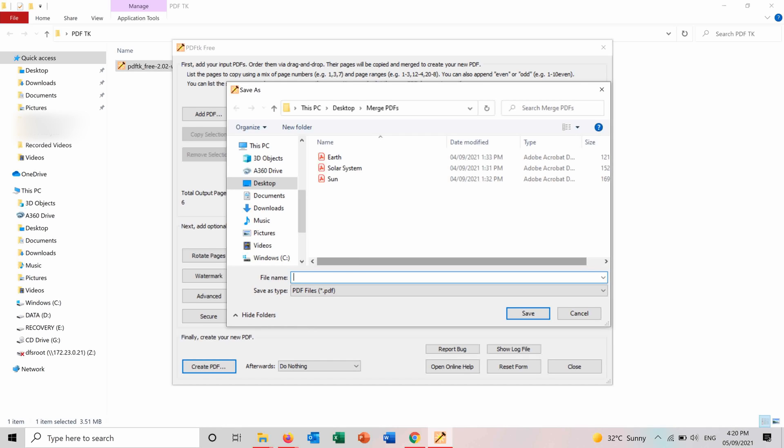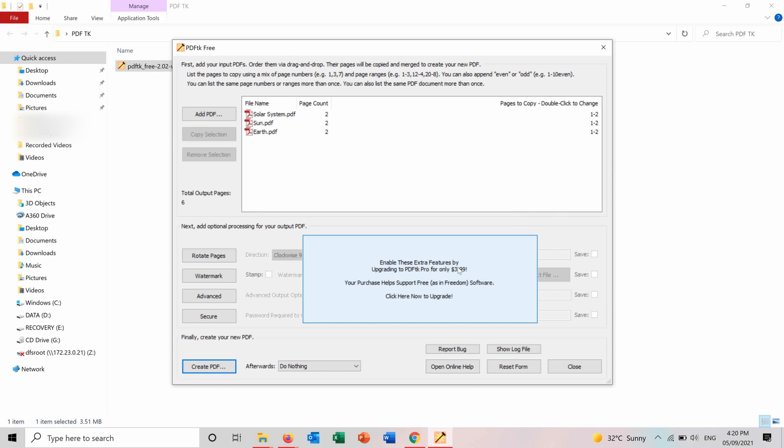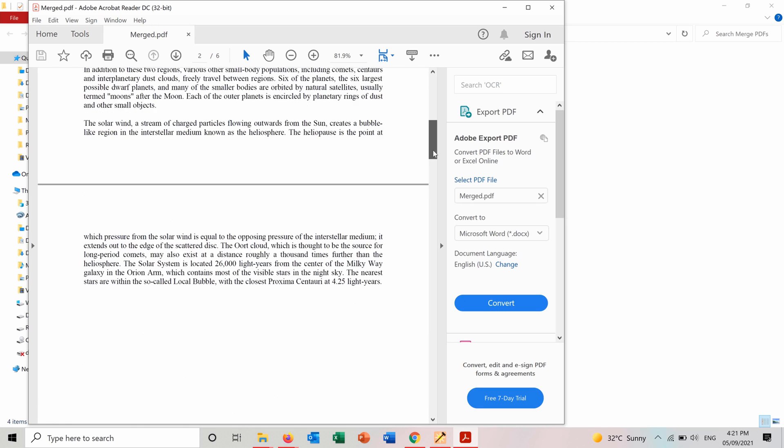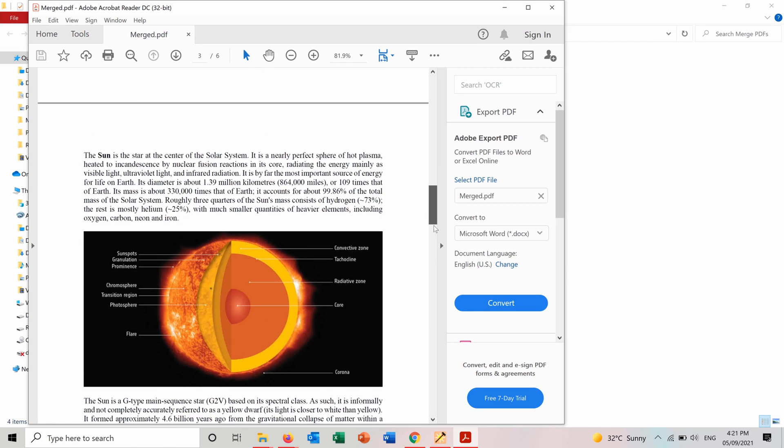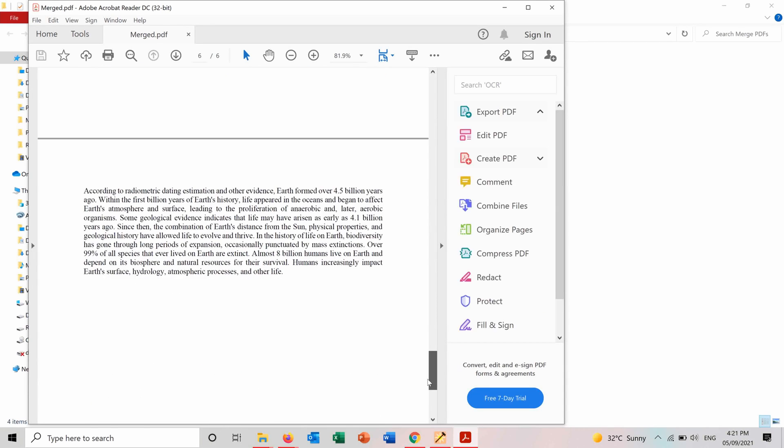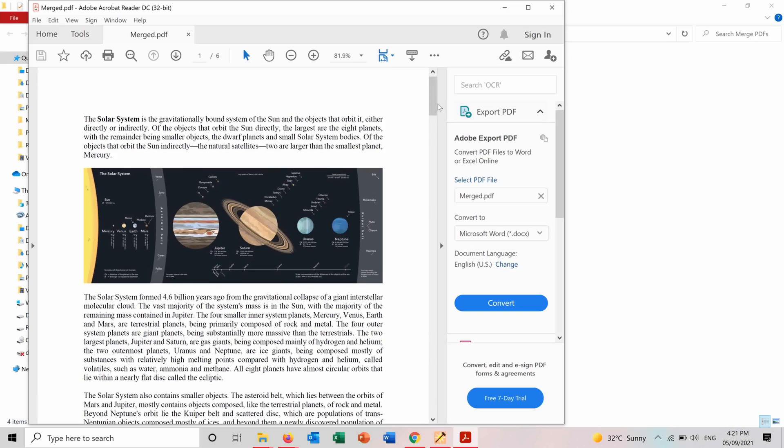And you want to save it as merged here next to these original files. And here we go. This is the merged PDF file containing six pages of the three merged files. And it's ready now.